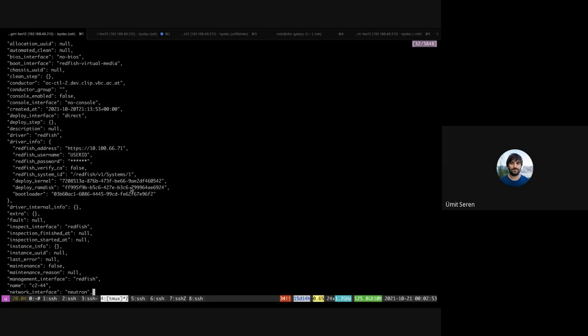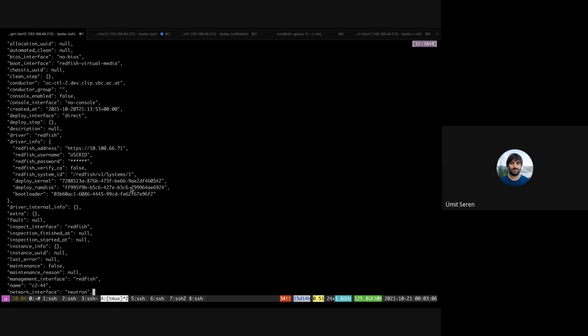So typically when you introspect a node to get number of cores, CPUs, and memory, it will boot an IPA image and then it will do an in-band introspection using the Ironic Python Agent. Redfish supports now an out-of-band introspection.